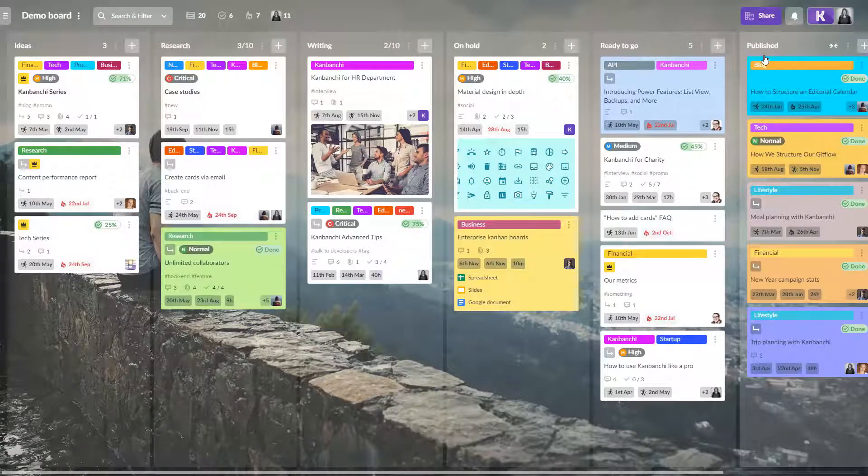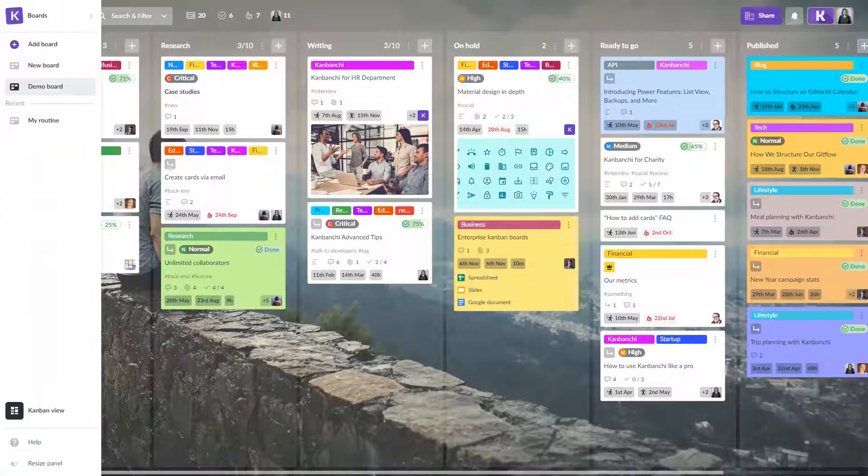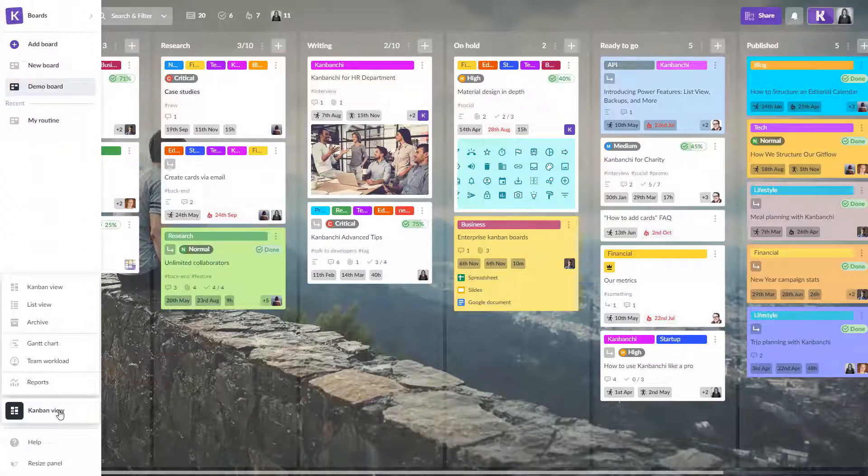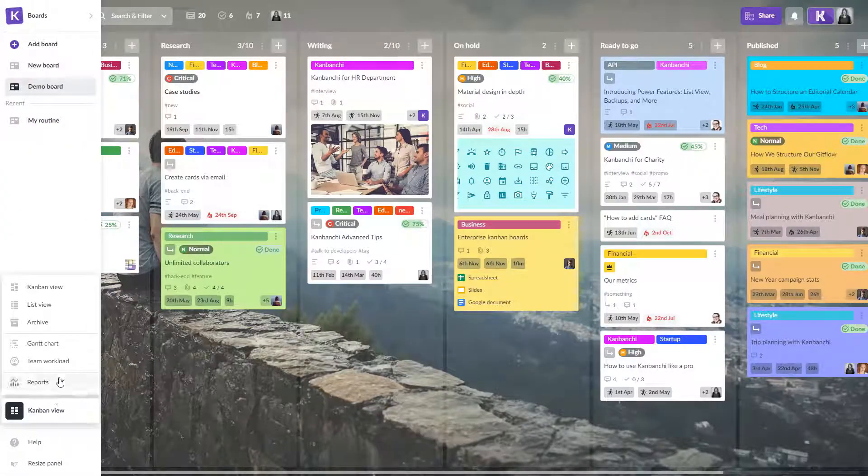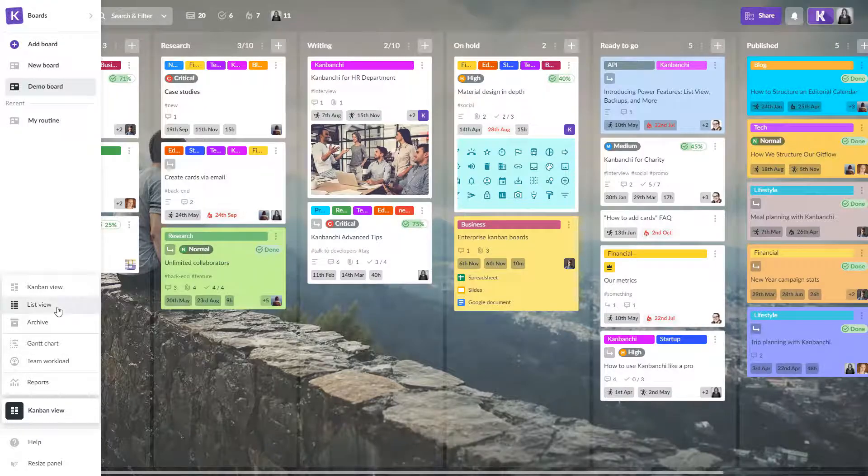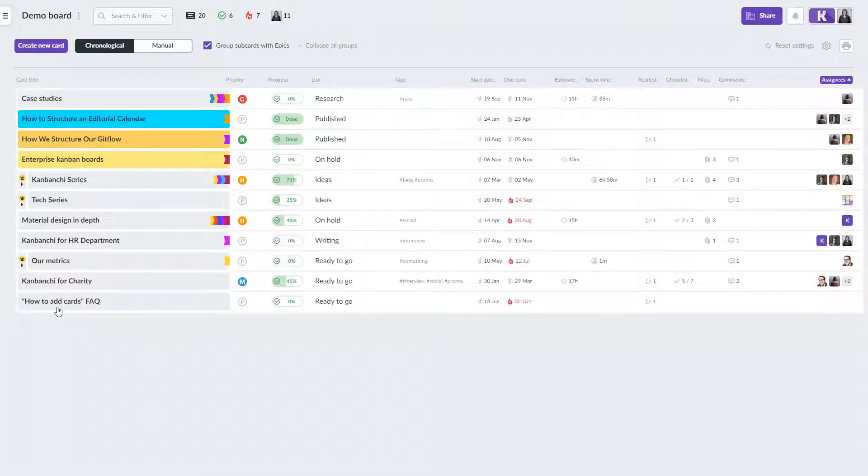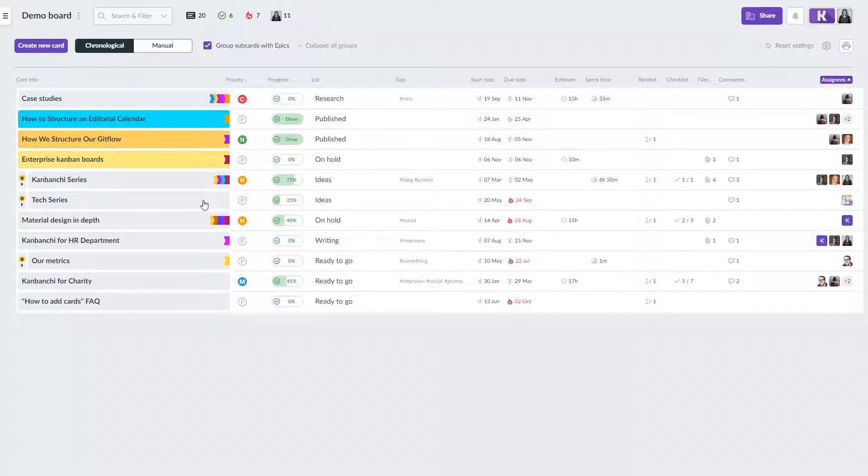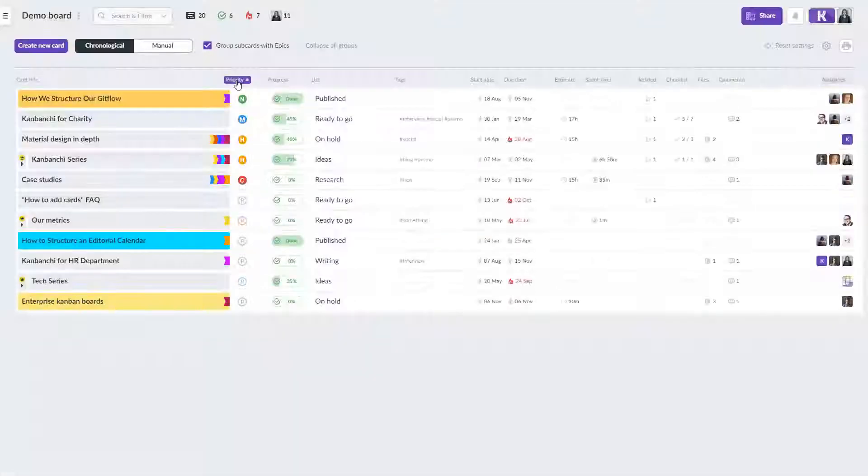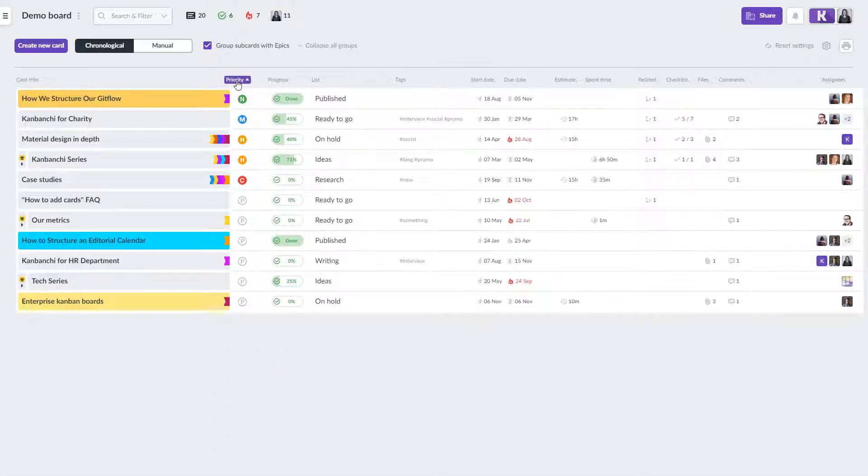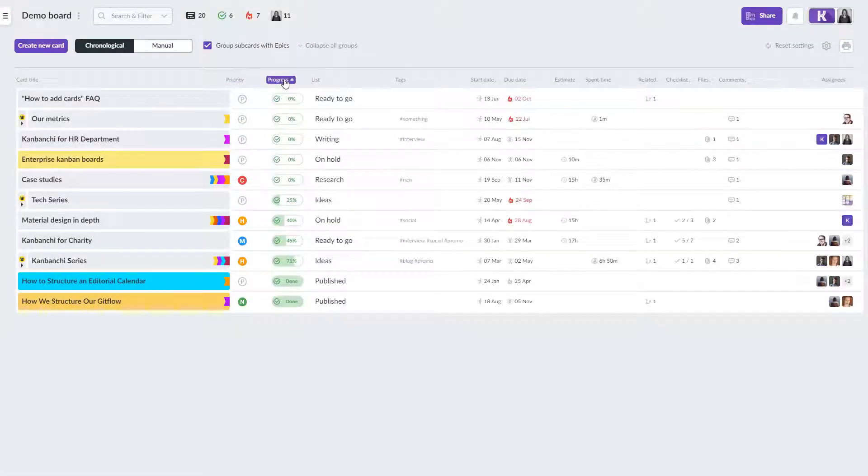Kanban board is not the only visual form that Kanbanchi has for your project. You can easily transform Kanban boards to a list with all the cards. This view will help you to sort cards using the columns. For example, by priority, by progress or by due date.